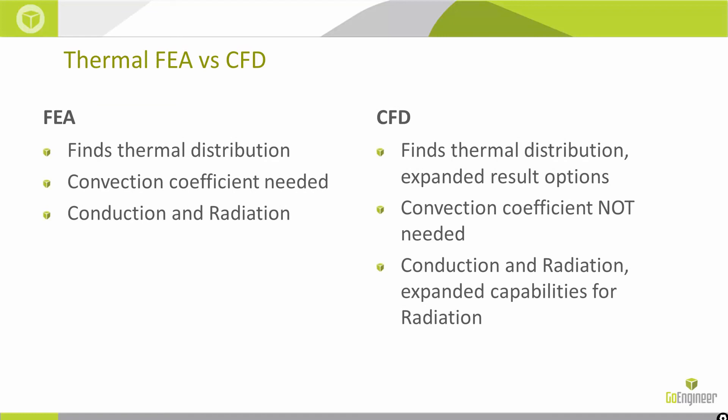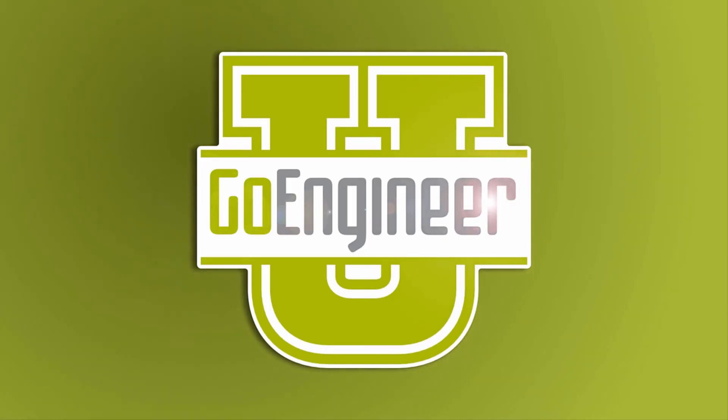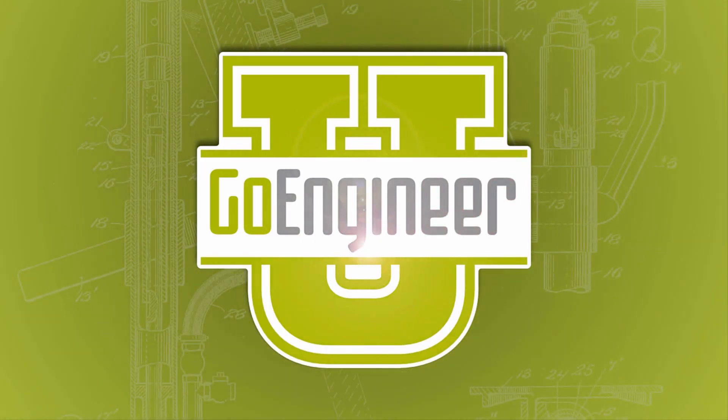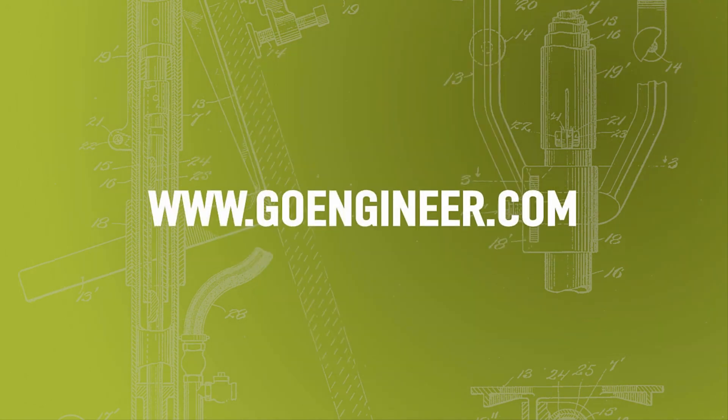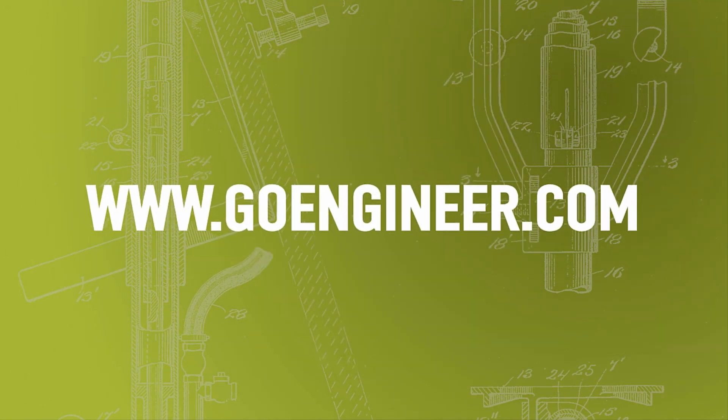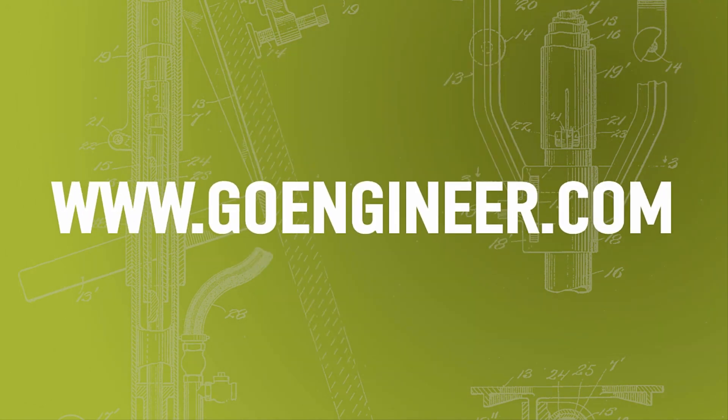Thank you guys so much for watching. Again, this has been Shivani with GoEngineer. We will see you next time.